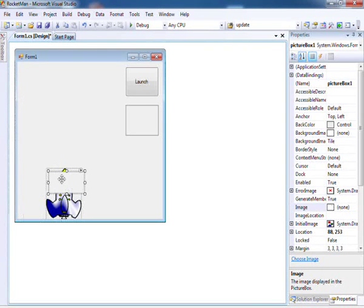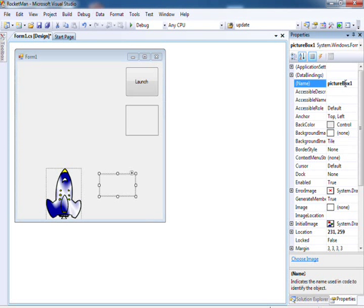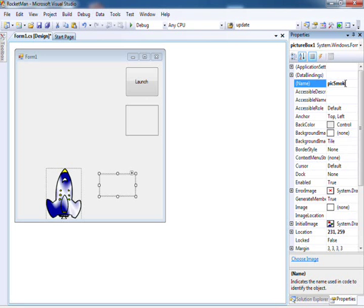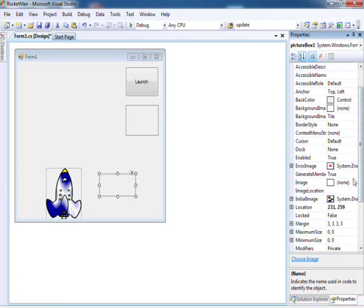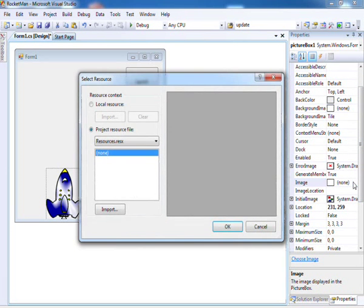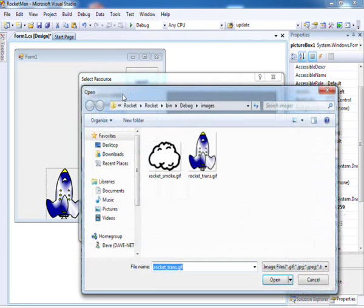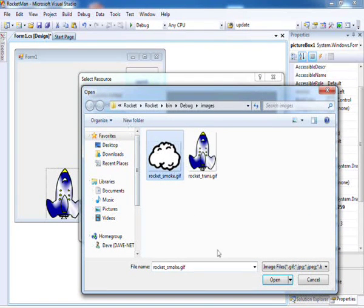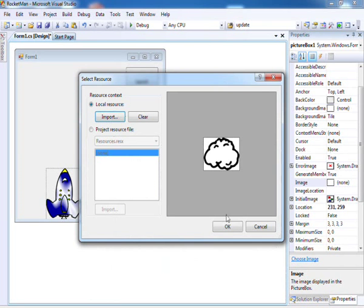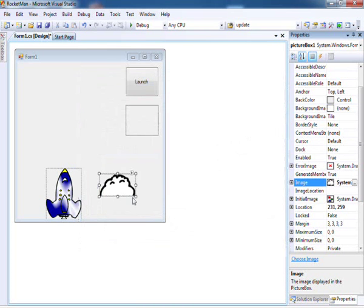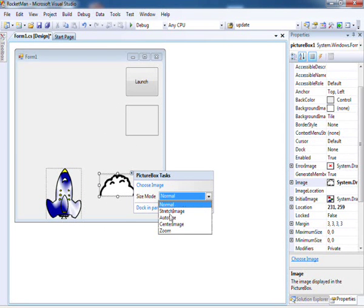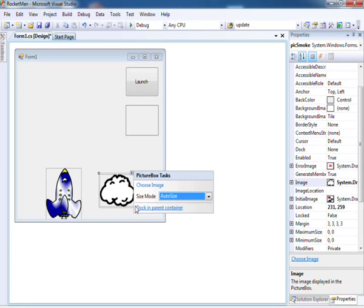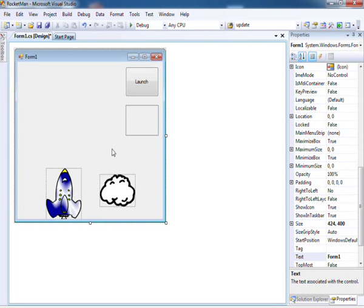Another picture box with a smoke image. And voila, we have all the objects that we require on the form.